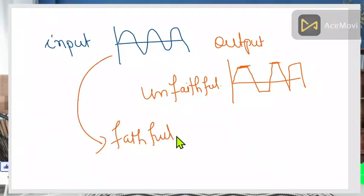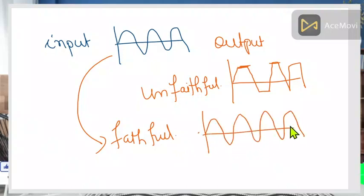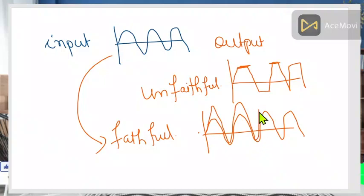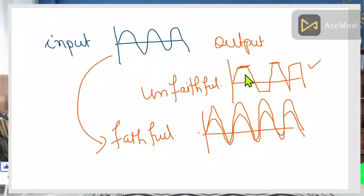Faithful amplification means the output will have the same shape as the input — the only difference is that the waveform will be amplified, so the peaks will be higher. If the shape changes — for example, the input is a sine wave but some portions of the output have been cut off — this is not proper amplification. Proper amplification is very essential.